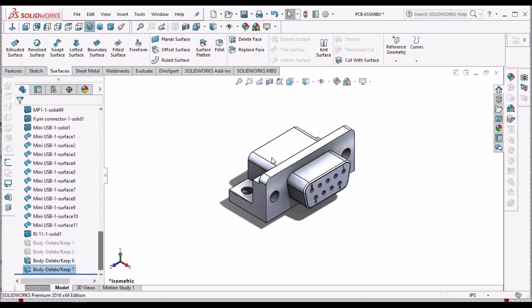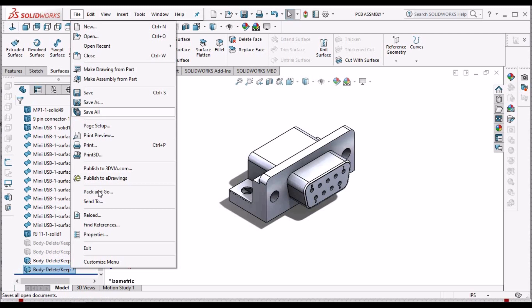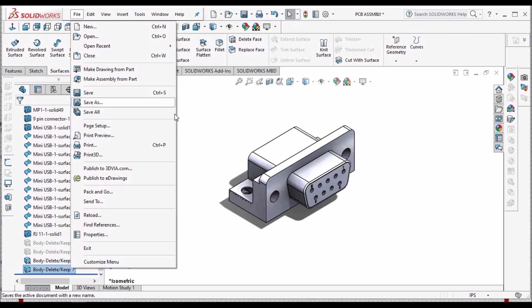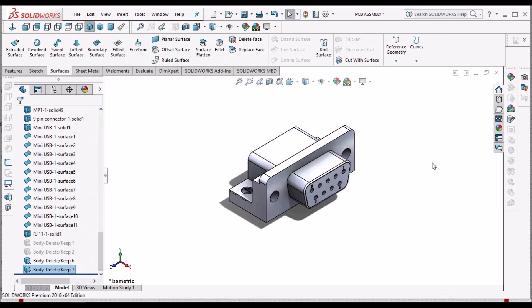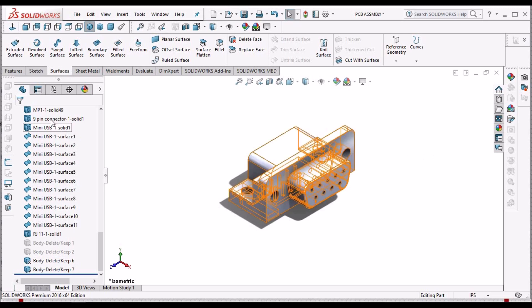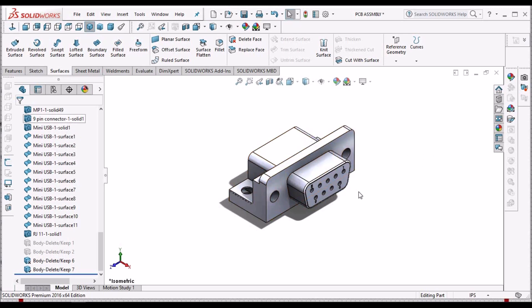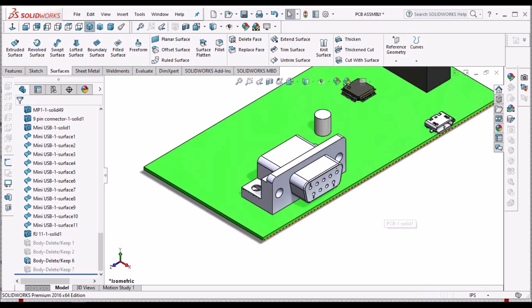So the advantage is that we can save as a new file, like pack and go or save as file, and we can rename it as 9 pin connector. That is the advantage.